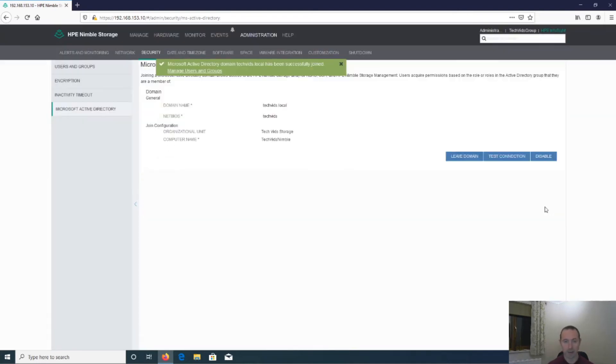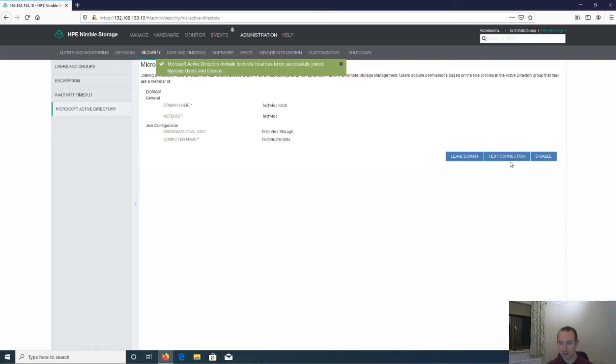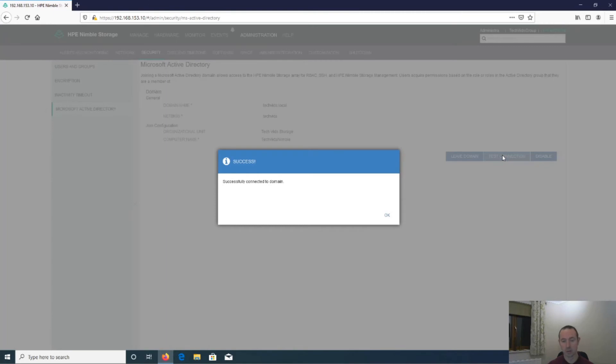And there we have it. It's successfully added into Active Directory. And from here, we can then leave the domain, test the connection or disable this. So I'm just going to click on test connection to make sure it works. And as you can see, it says it's successfully joined the domain.